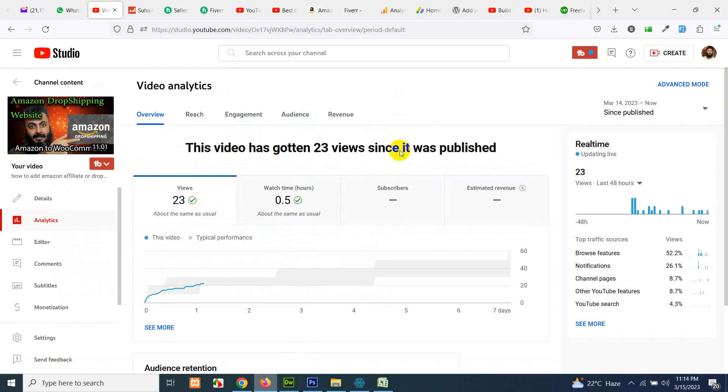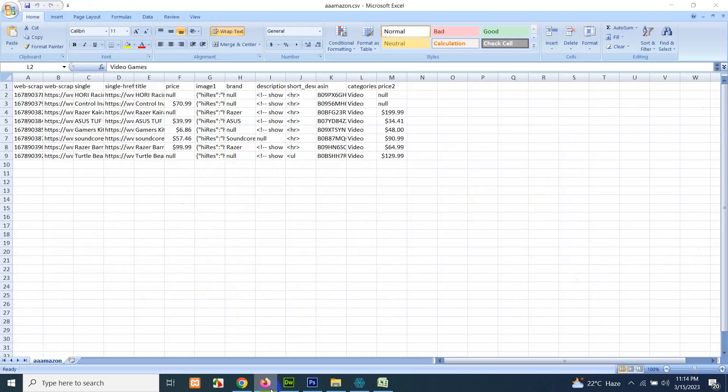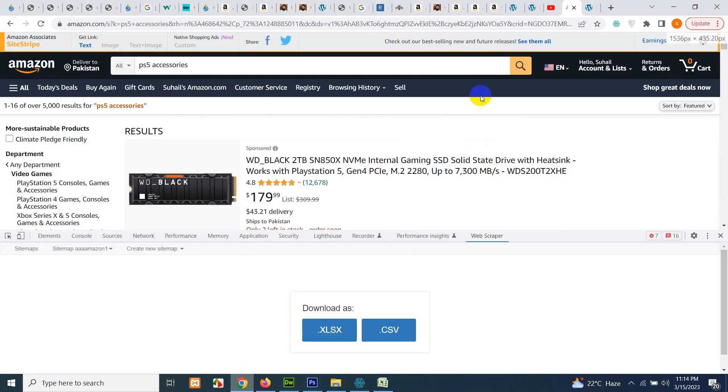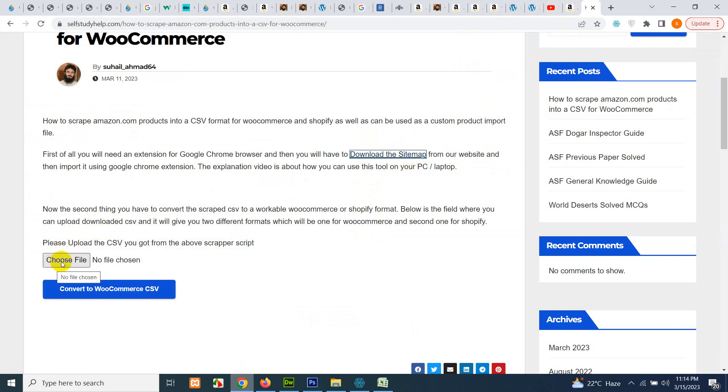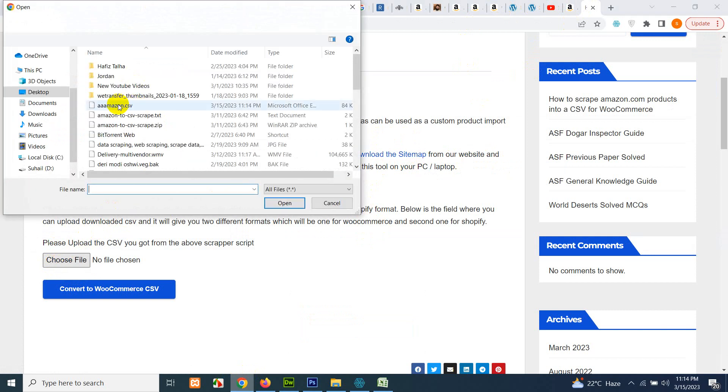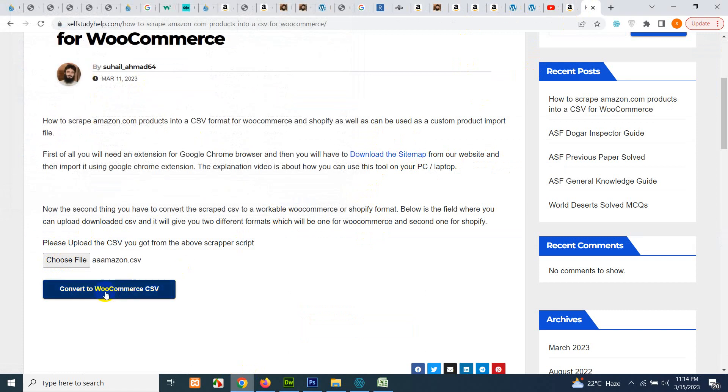Now come to selfstudy help on the same page from where you downloaded the XML sitemap. Click on choose file and upload the same file which we just have. Click on convert to WooCommerce CSV, and within seconds it will give you the accurate WooCommerce file.